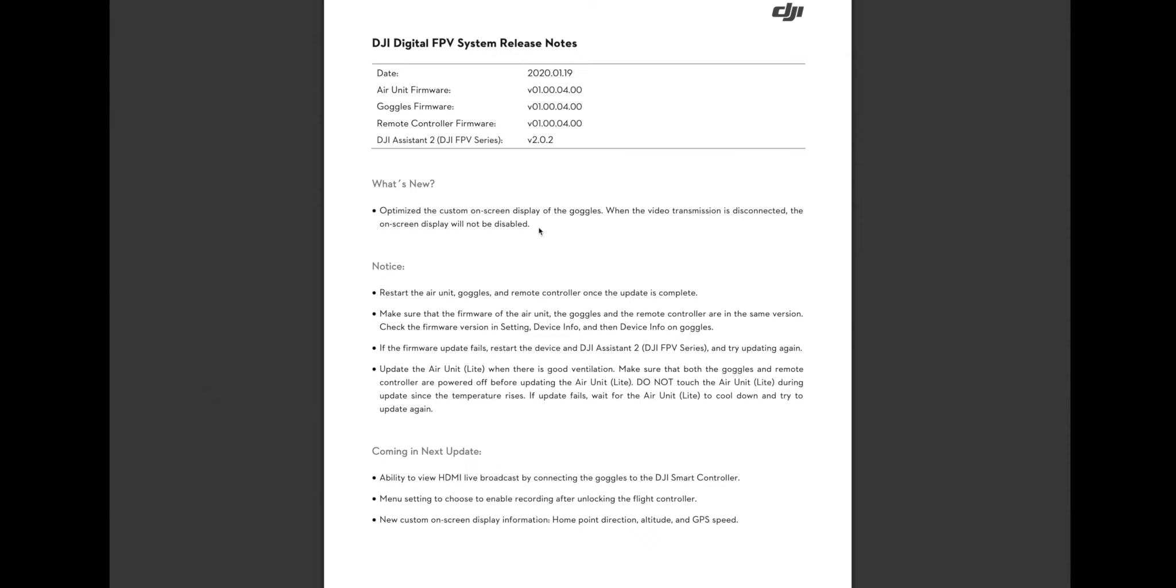They're saying that they optimized the custom on-screen display of the goggles. When the video transmission is disconnected, the on-screen display will not be disabled. So the actual bug here is that when you disconnected your air unit from power, your goggles would turn off the Betaflight OSD.